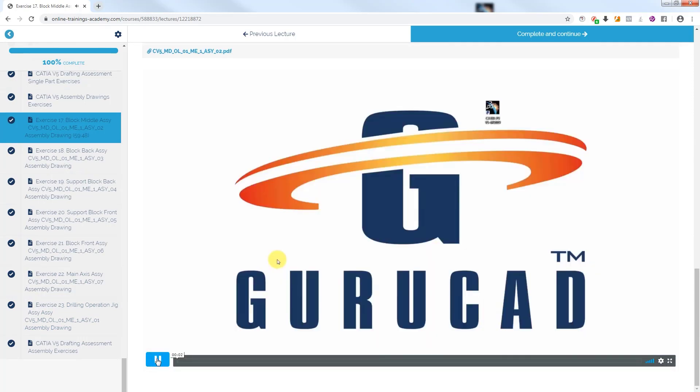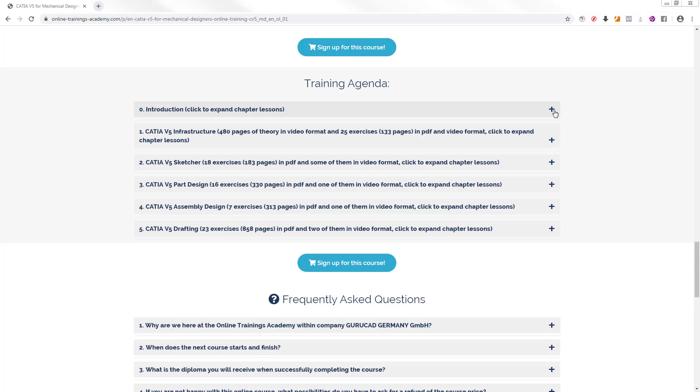As you have observed, this online course CATIA V5 for Mechanical Designers Online Training is based on Infrastructure, Sketcher, Part Design, Assembly Design and Drafting modules covering both 3D and 2D modeling of mechanical parts.